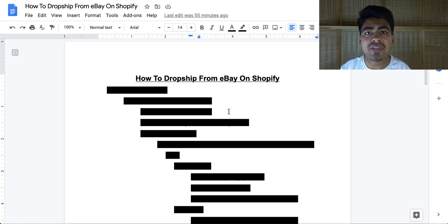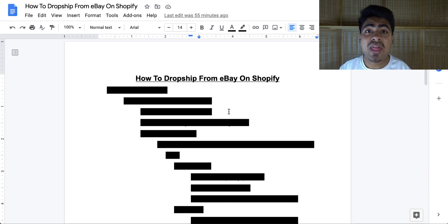In this video I'm going to show you exactly how I drop ship from eBay directly onto my Shopify store while maintaining amazing profit margins and also getting returning customers on a daily basis, simply because of the fast shipping and quality products I often provide them.